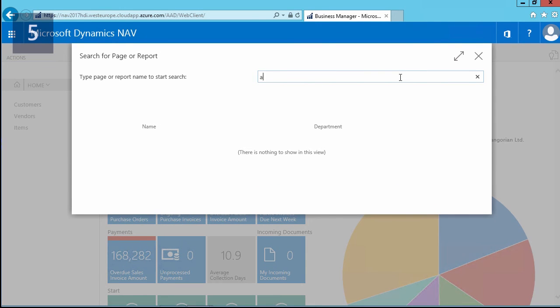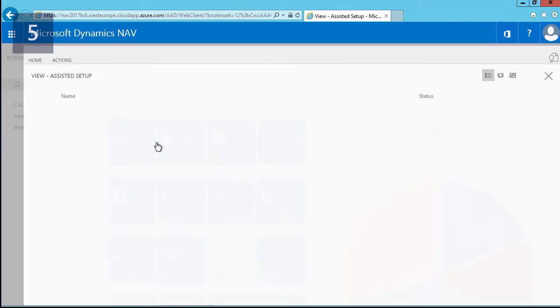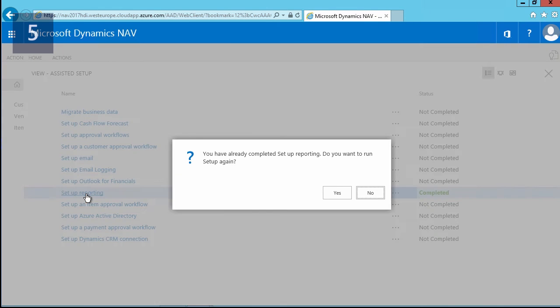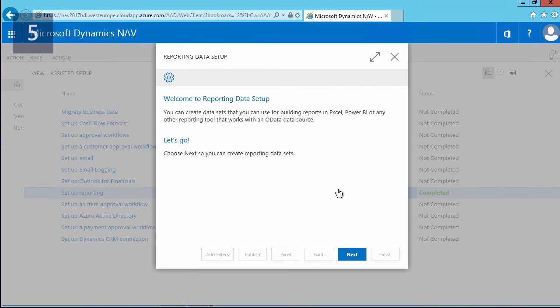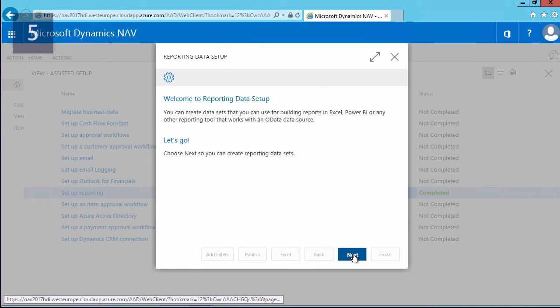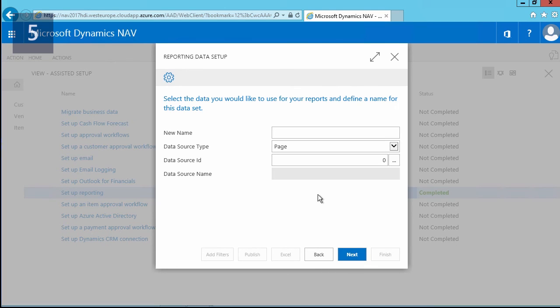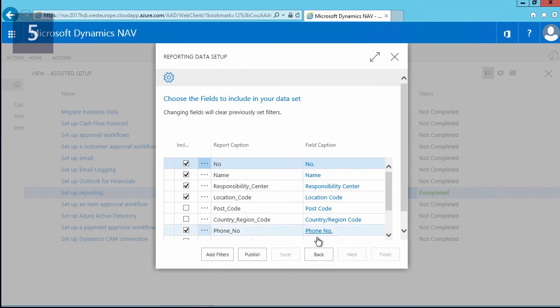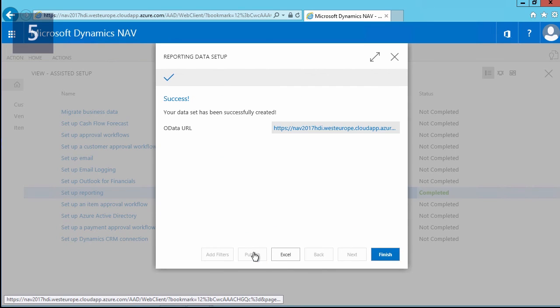To test the settings, you can go into the application and look for the assisted setup. Here you can quickly run the setup for reporting results—just click on the next button, create a new dataset. For example, I give it a name, 'test.' Now what we can do is we can use a list page. In this case, I will just click on next, use the default settings, publish, and then I will launch Excel.